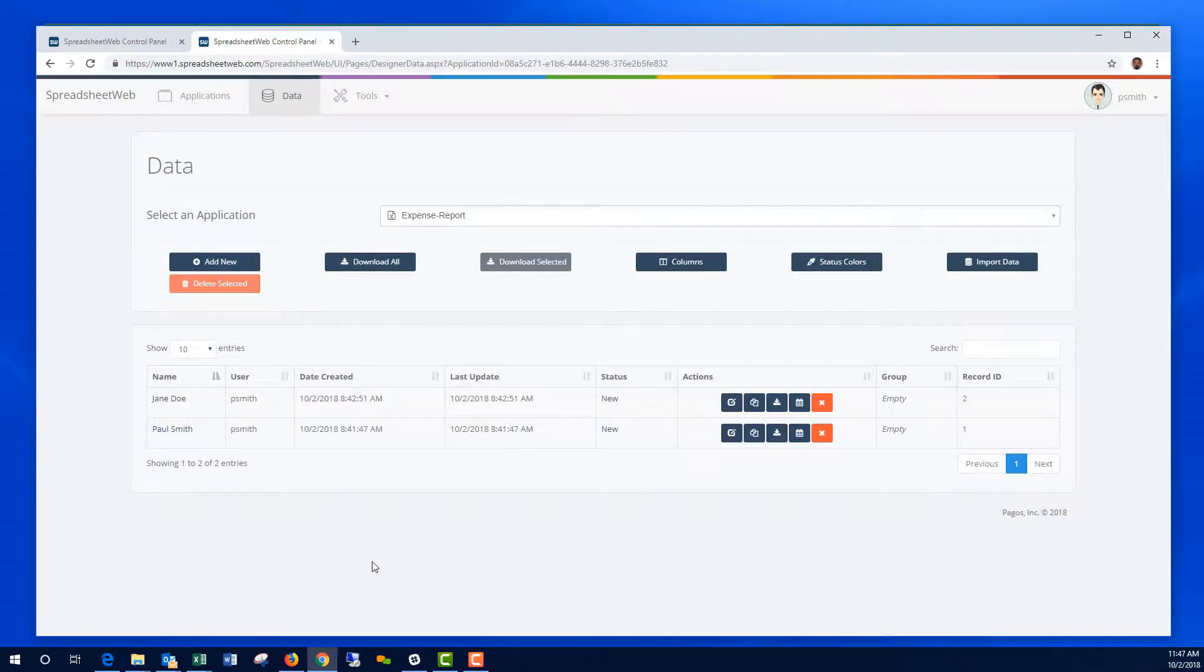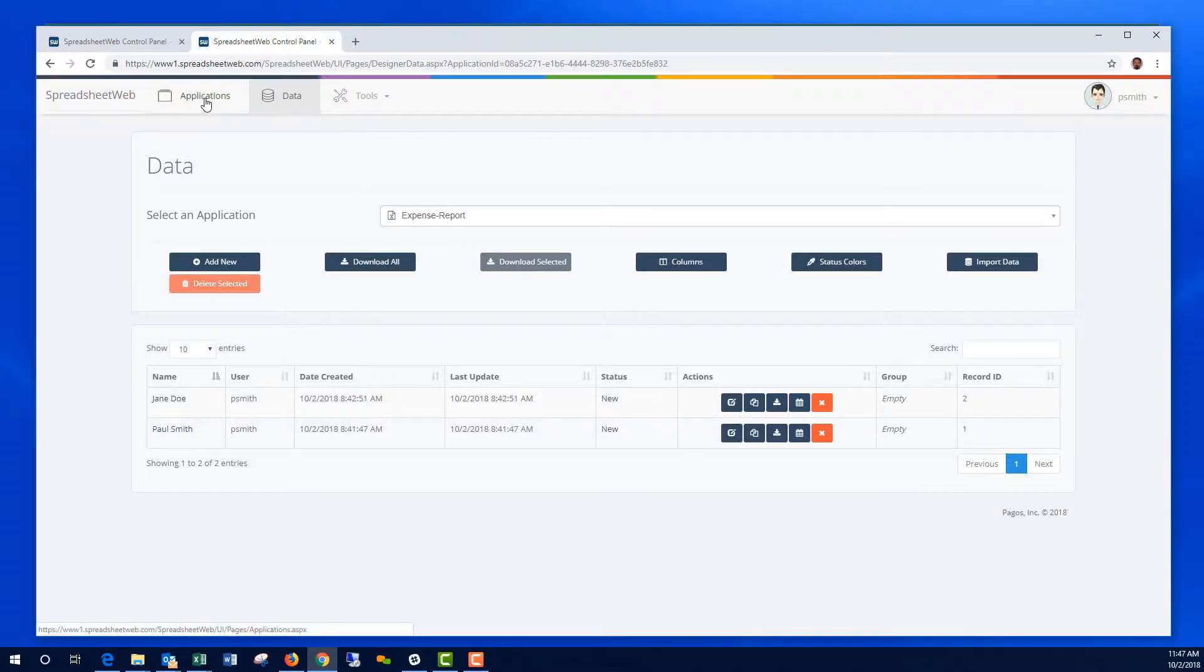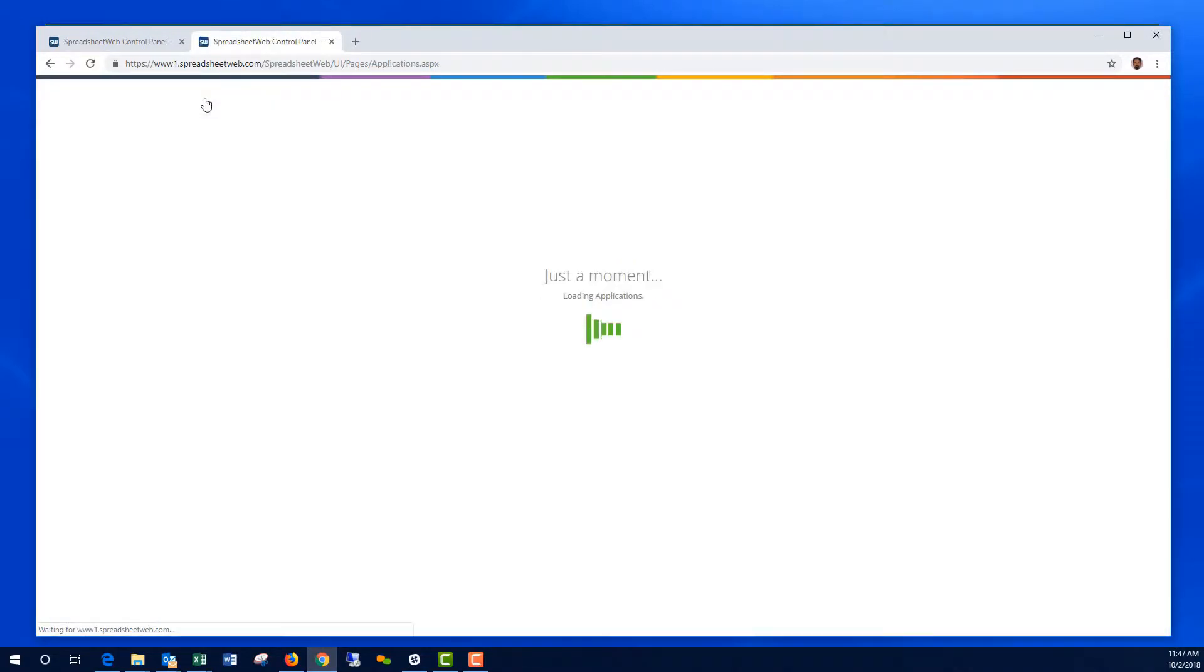Let's talk about how you can analyze the data, the expense report data. Spreadsheet Web has a nice feature for that, a reporting or data visualization feature.